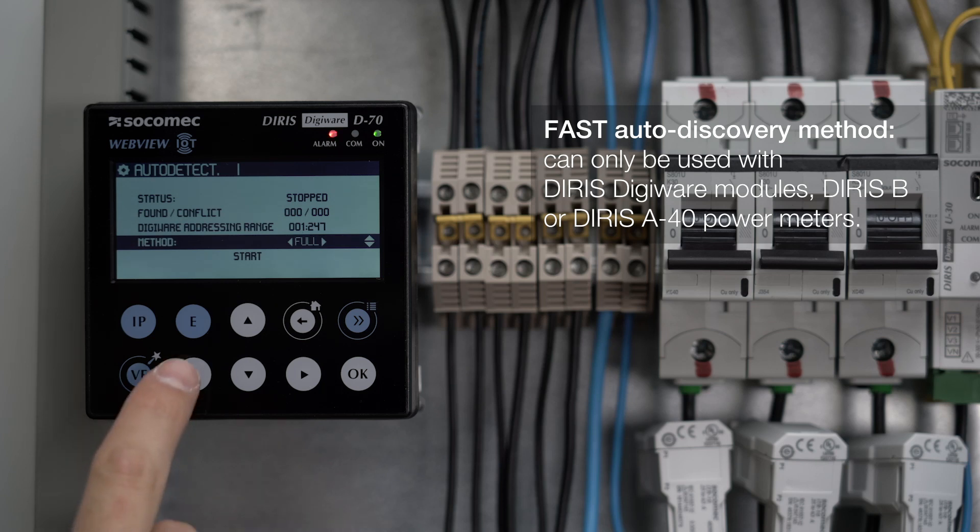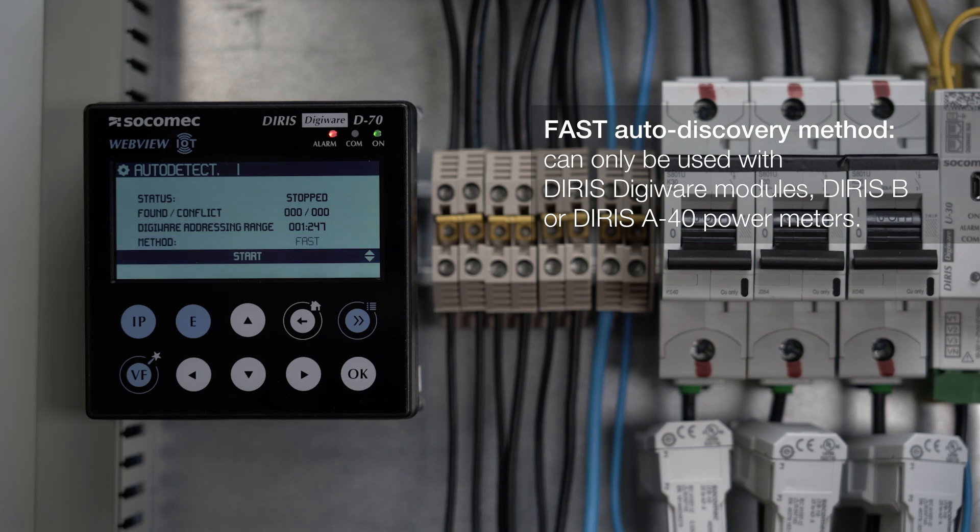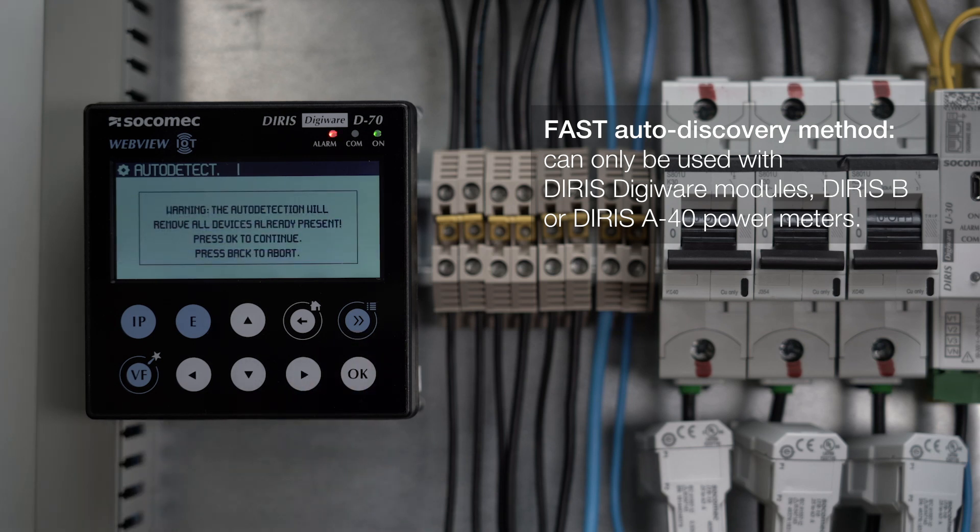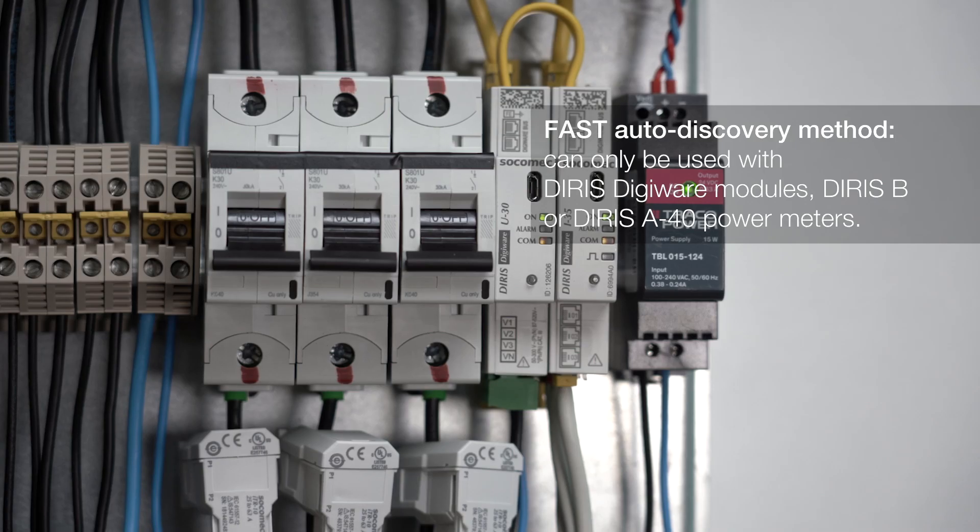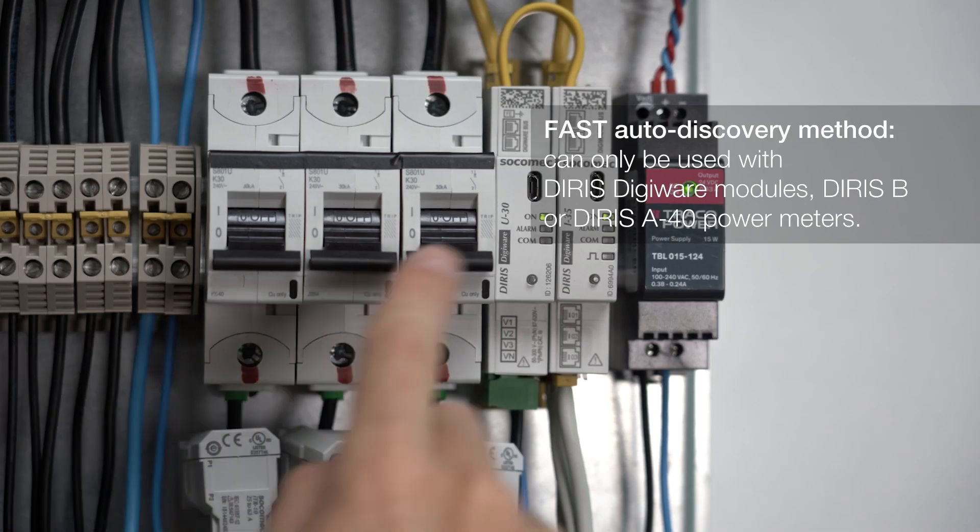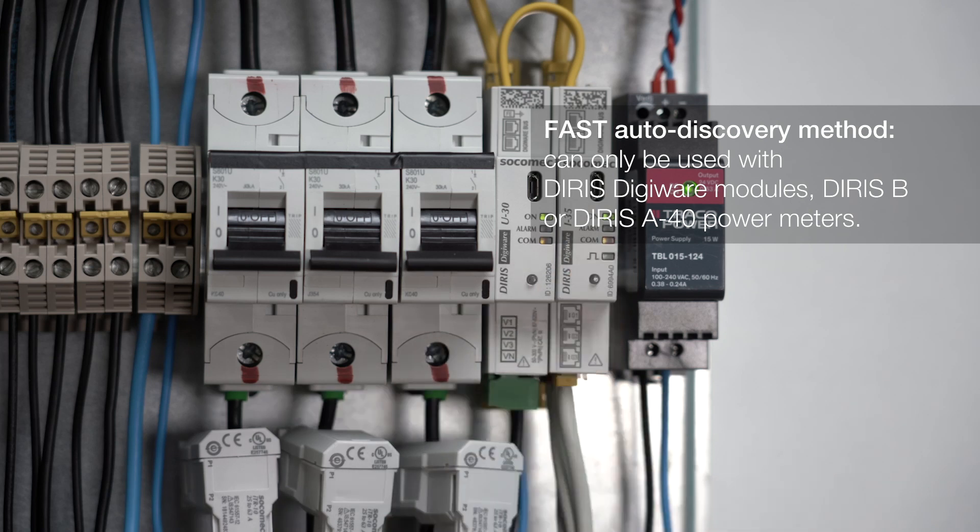In this panel, only DigiWare modules are connected, so the fast mode can be used. Click on start, then validate with OK to launch the auto discovery process. Comleds of all modules on the DigiWare bus start blinking synchronously.